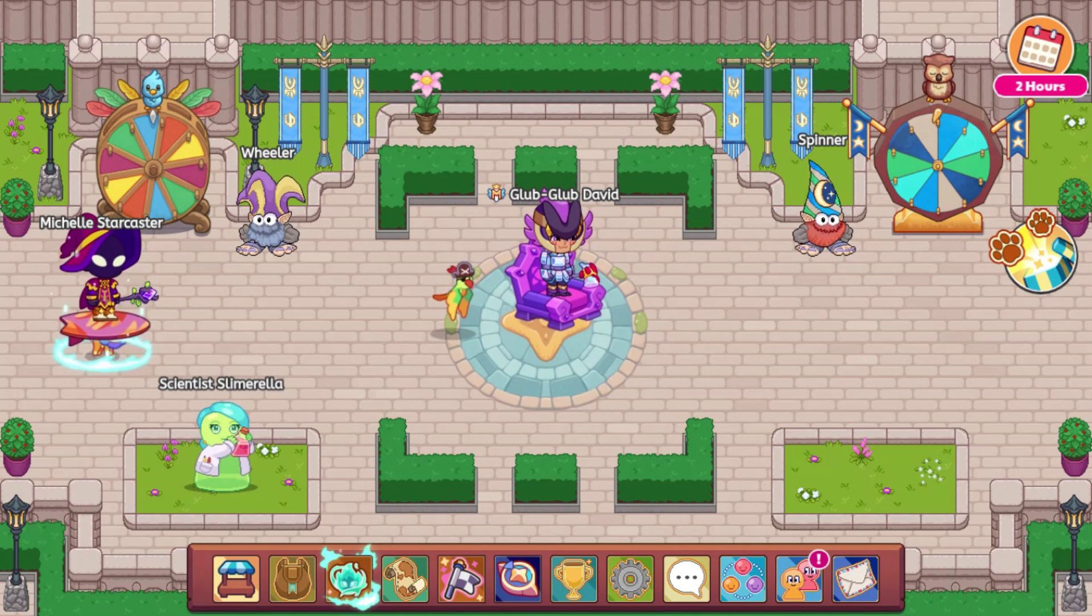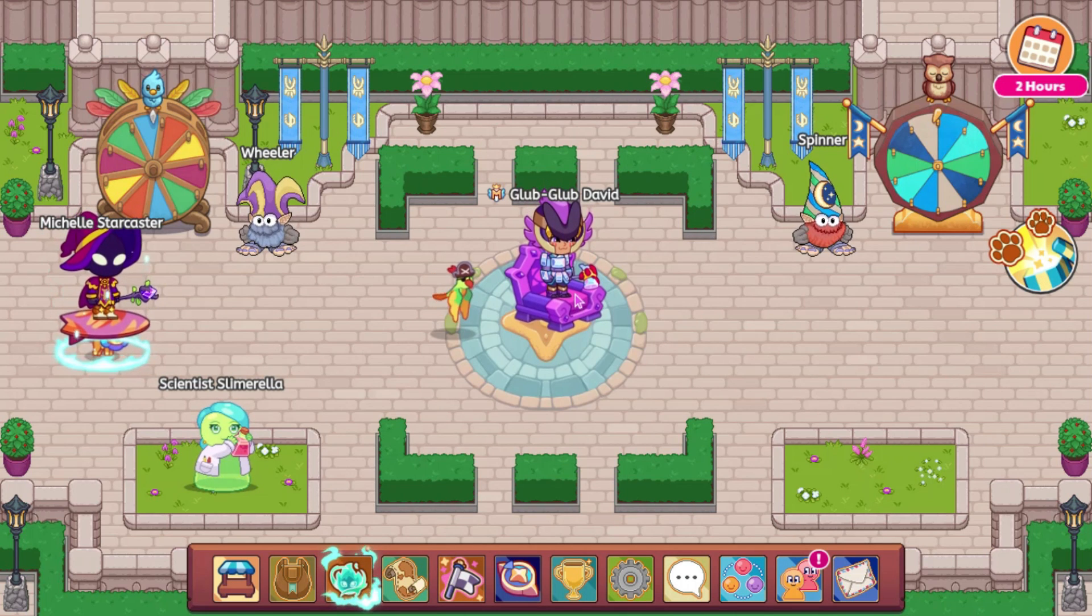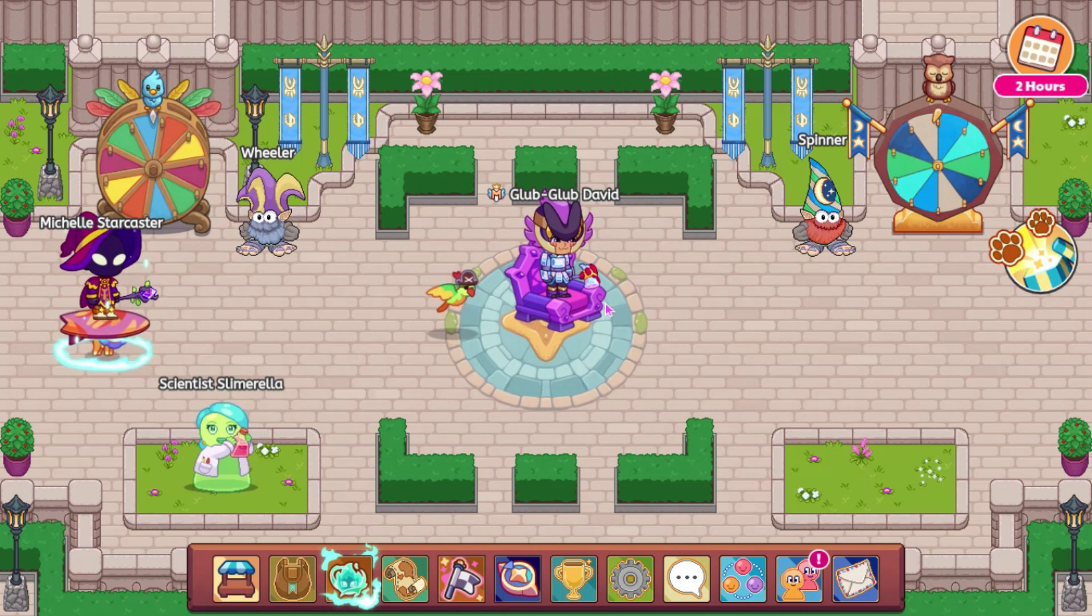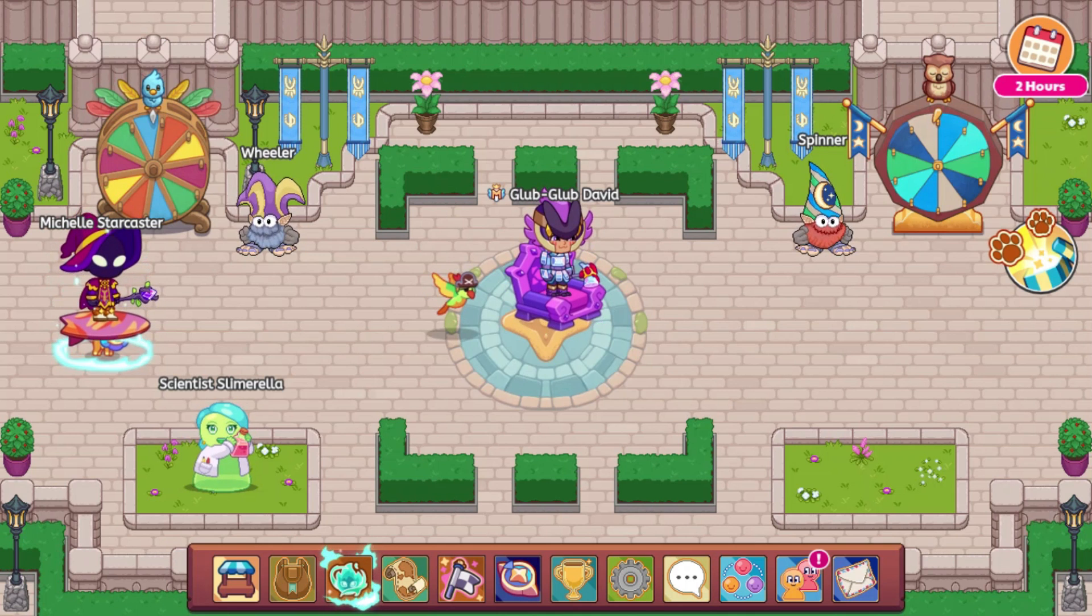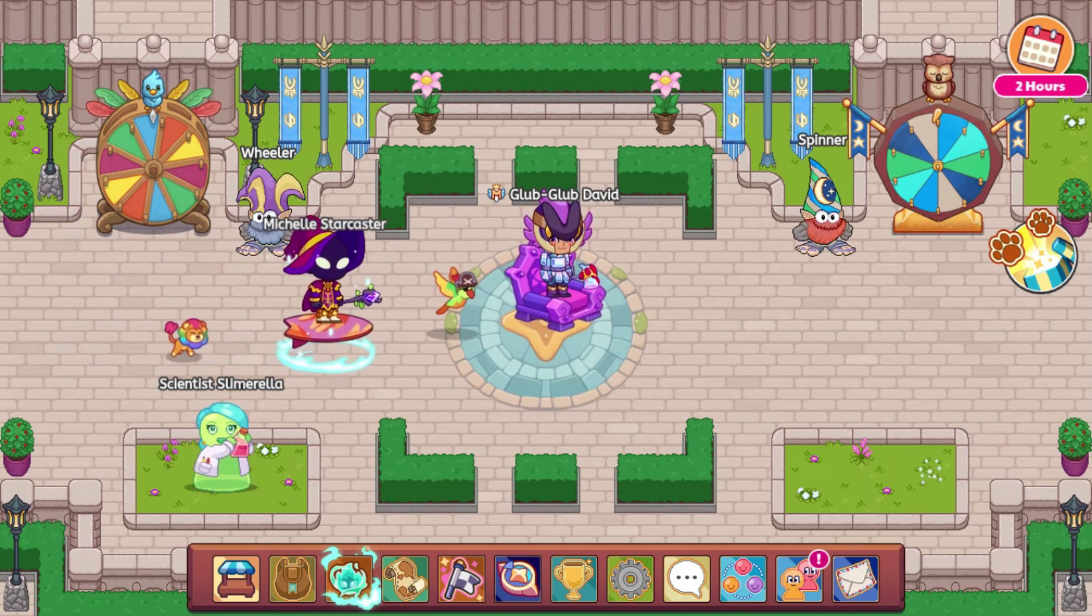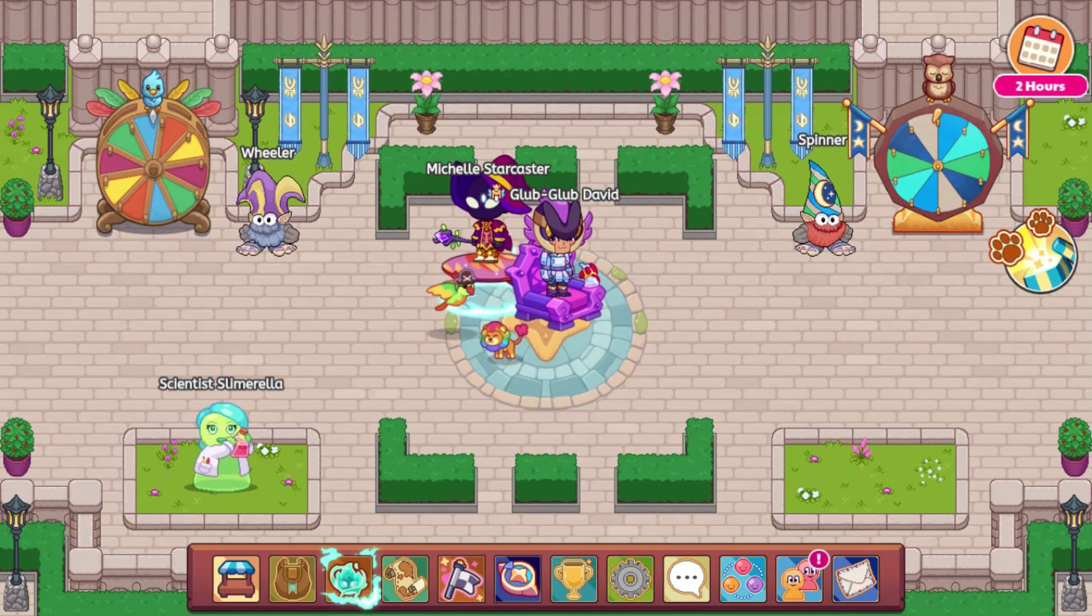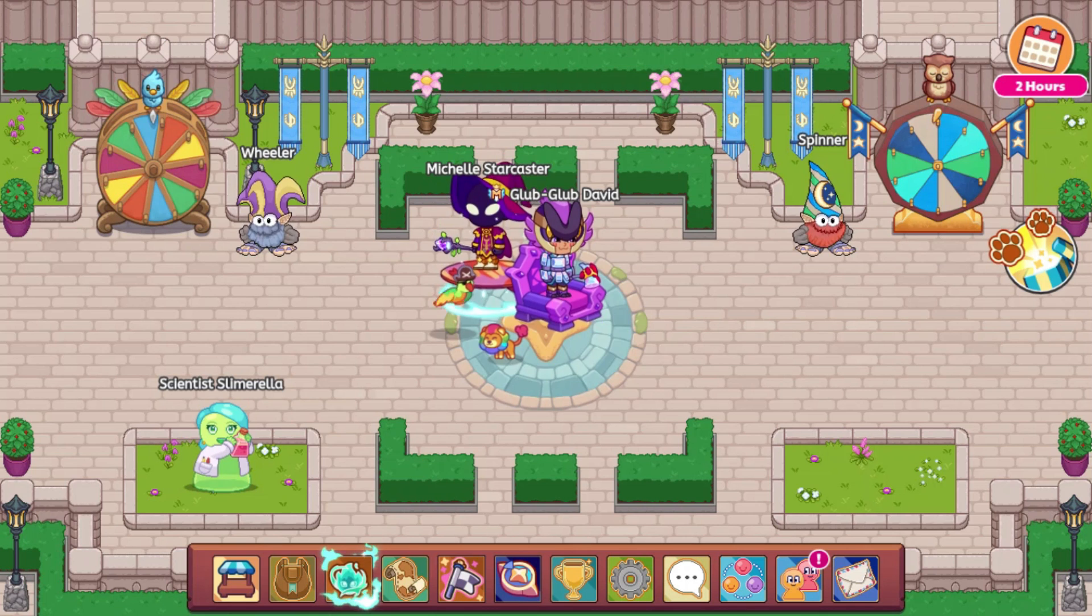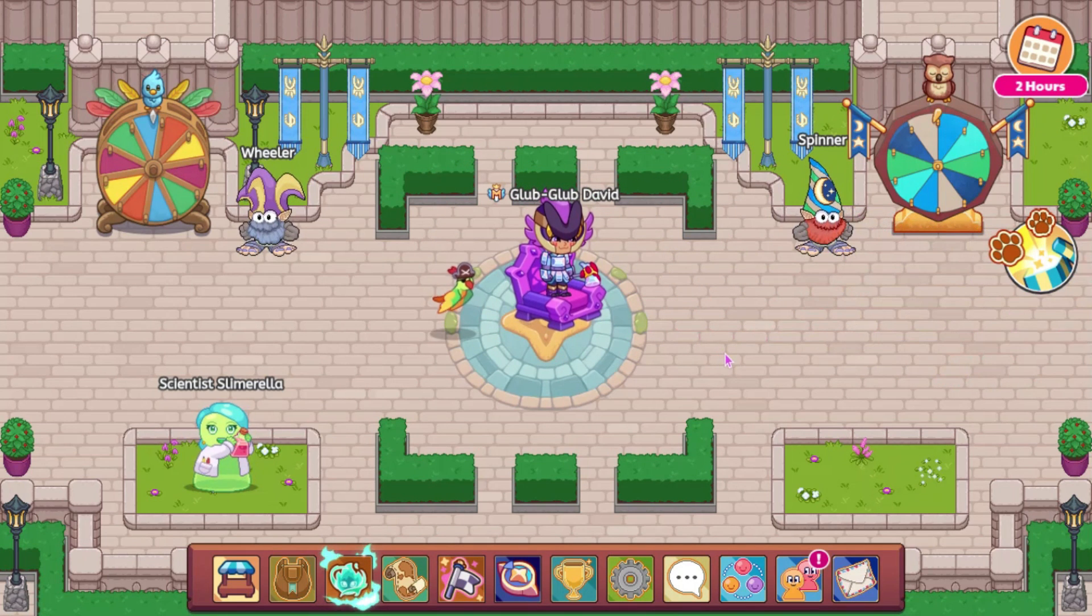So, now we are going to move on into some of the Starlight Festival leaks. There are a ton, so I'm not going to show icons for some of them, like there are pet gear and some wands that I'm not going to show the icons for. Because this video would take way too long, and as I said, I'm going to try and post two videos today. So, let's go ahead and check out those Starlight Festival leaks.